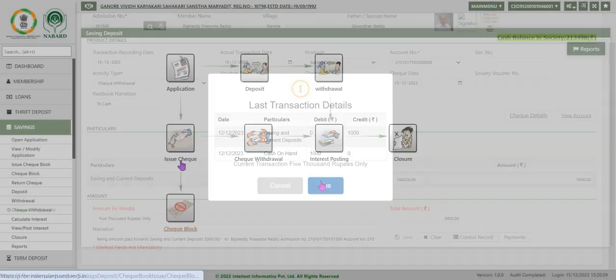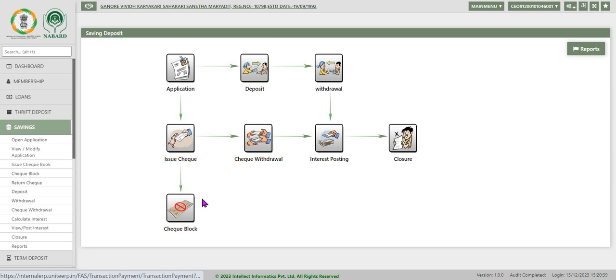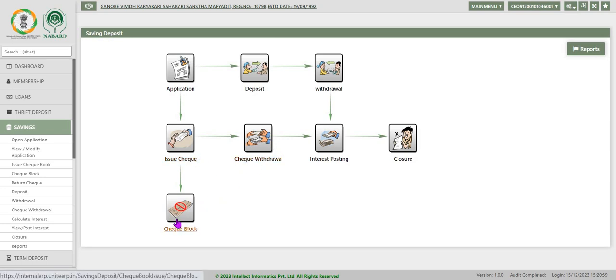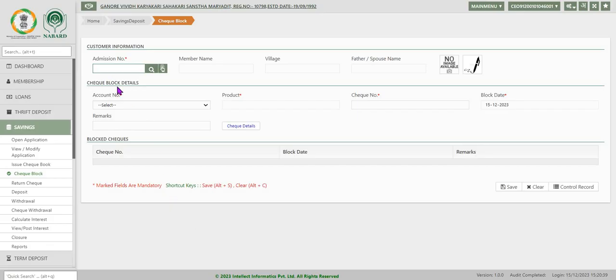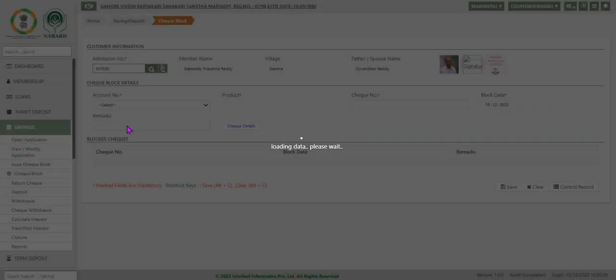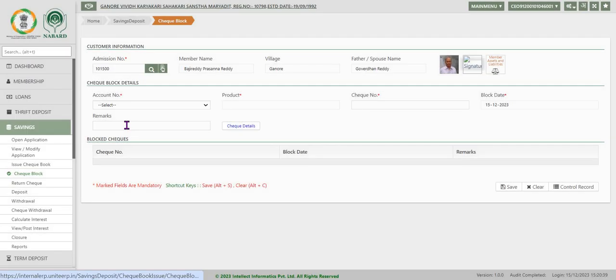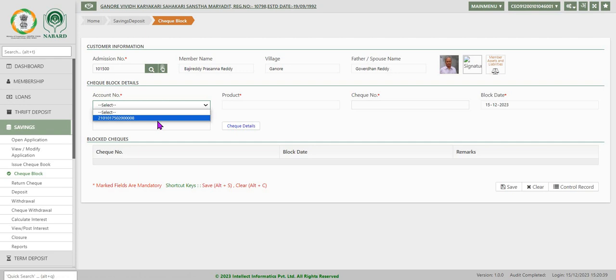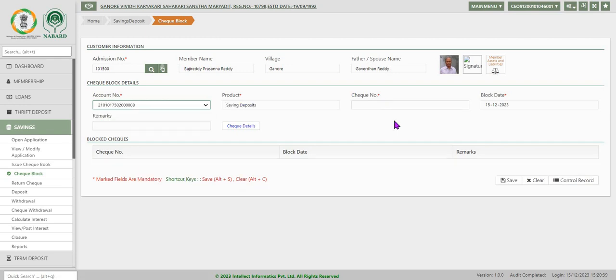After check withdrawal let us discuss about check block. Check block is used whenever the account holder misplaces any check or wants to stop payment of the check for any reason. Enter admission number and click OK. Select account number.